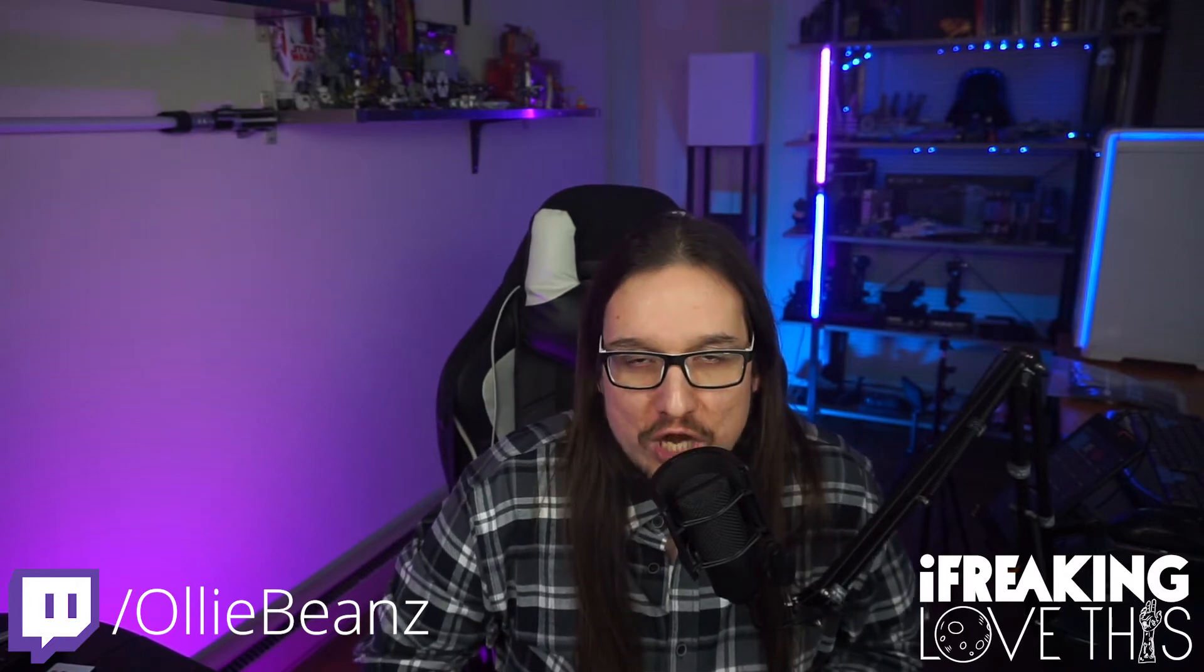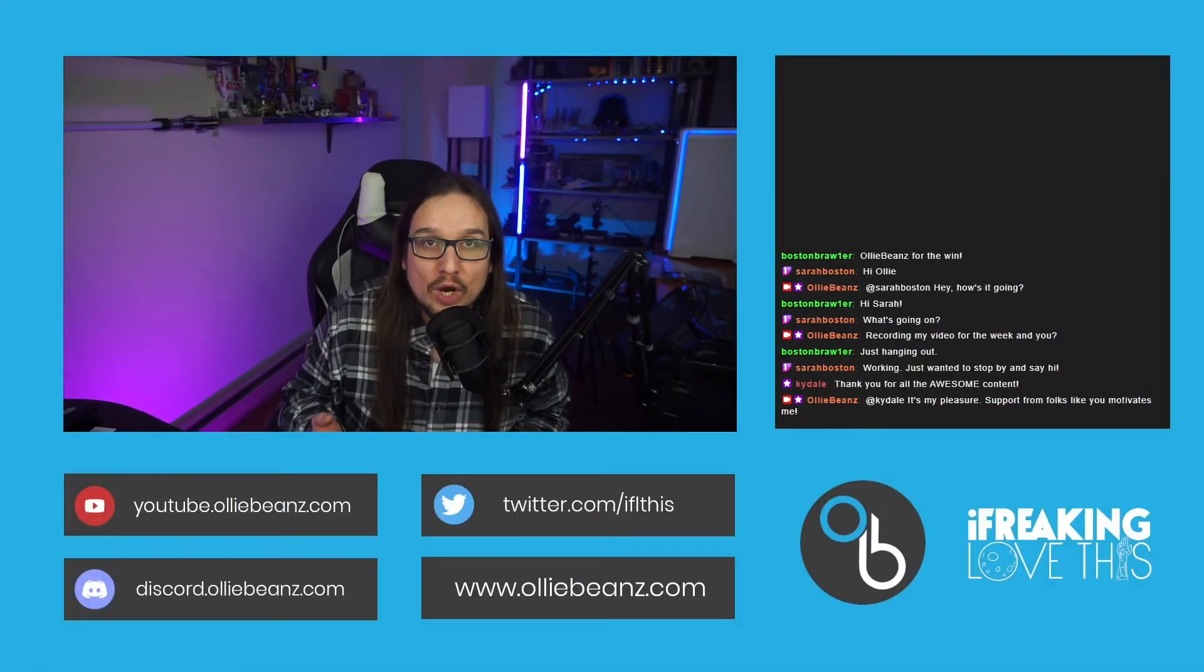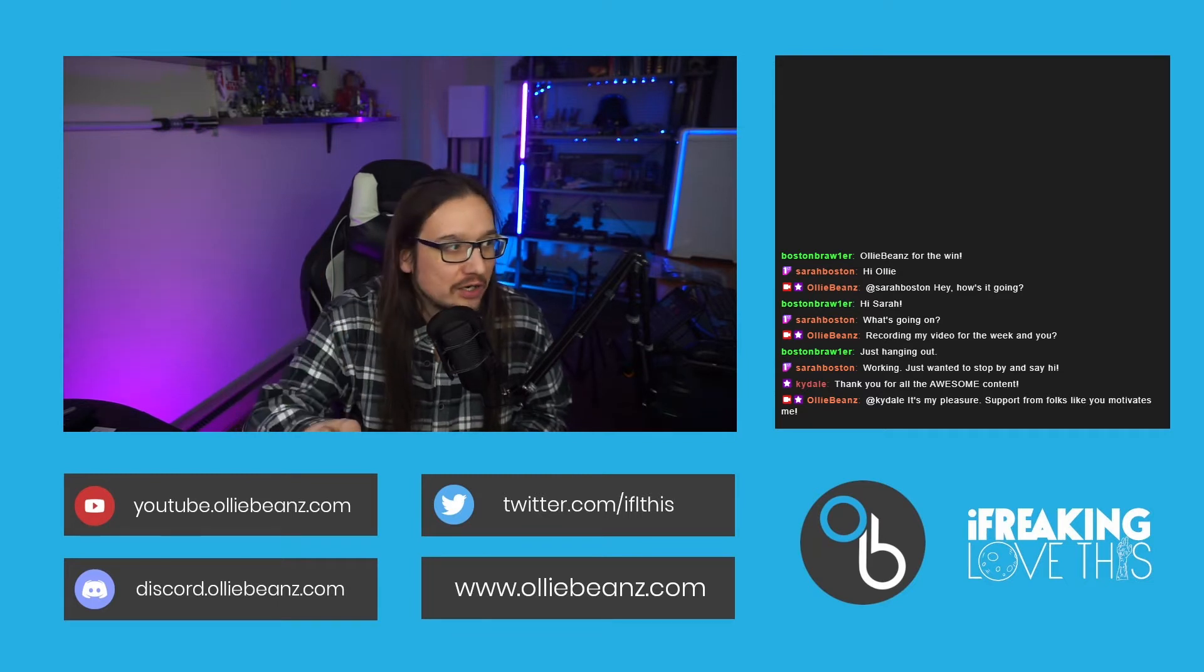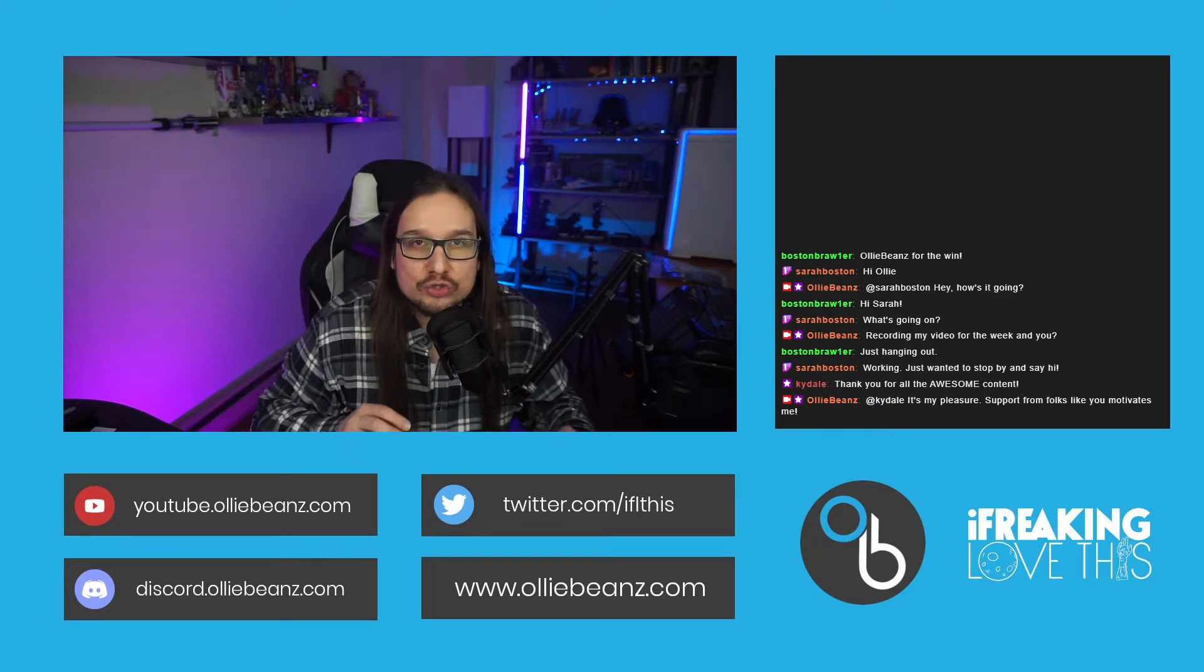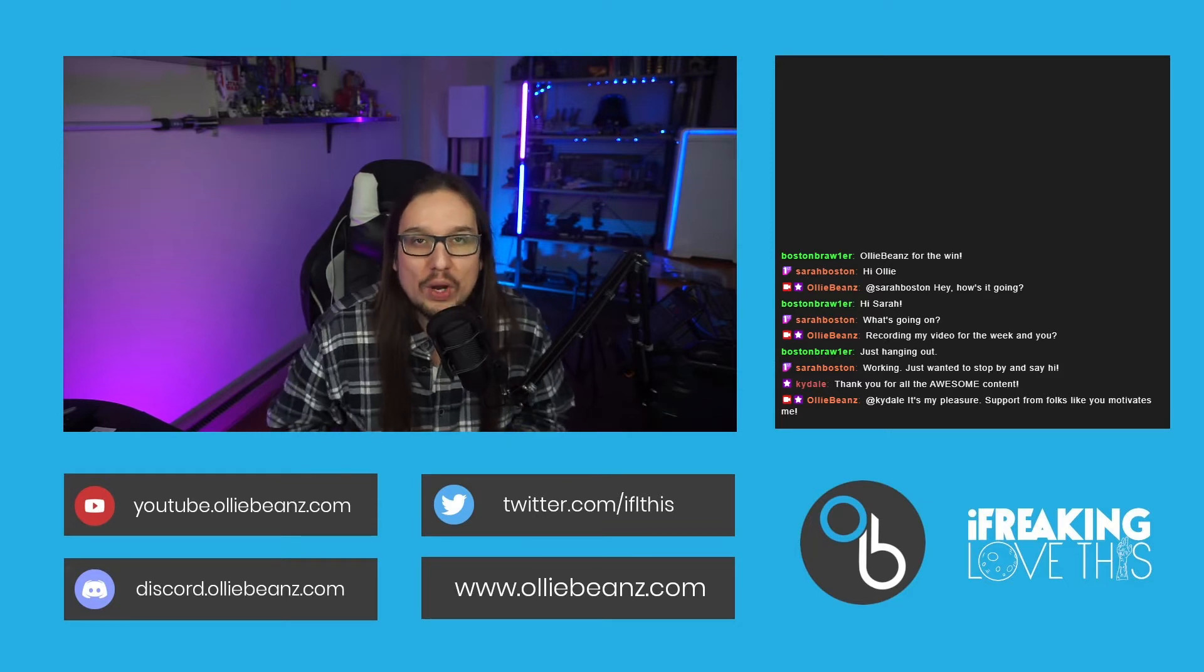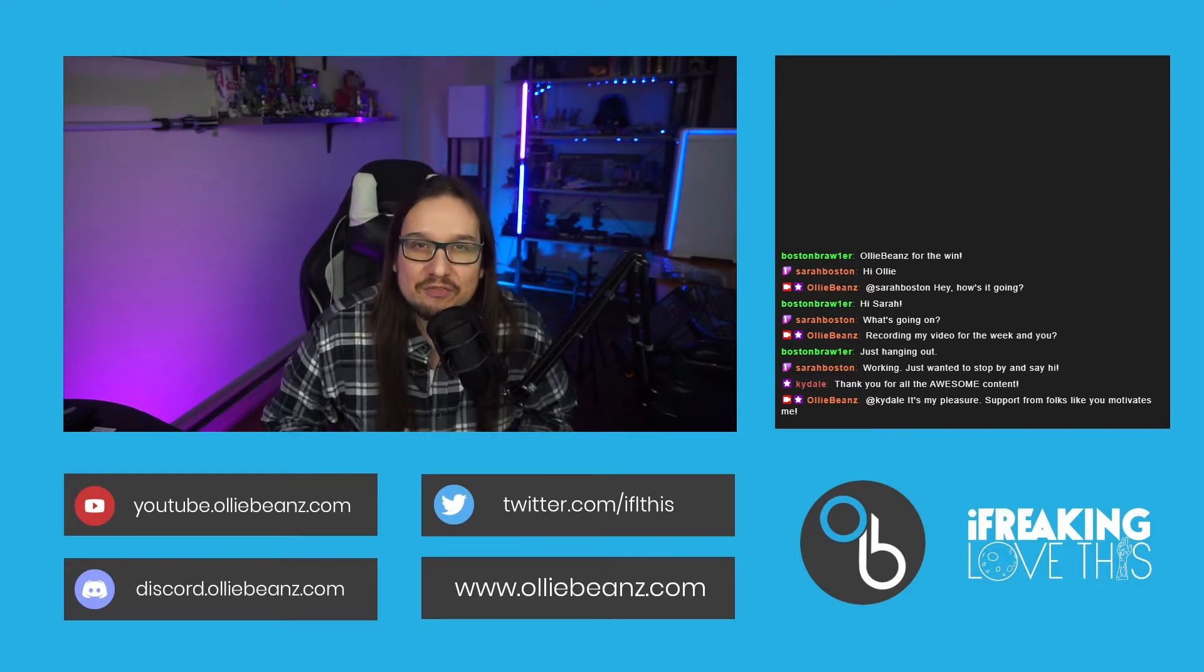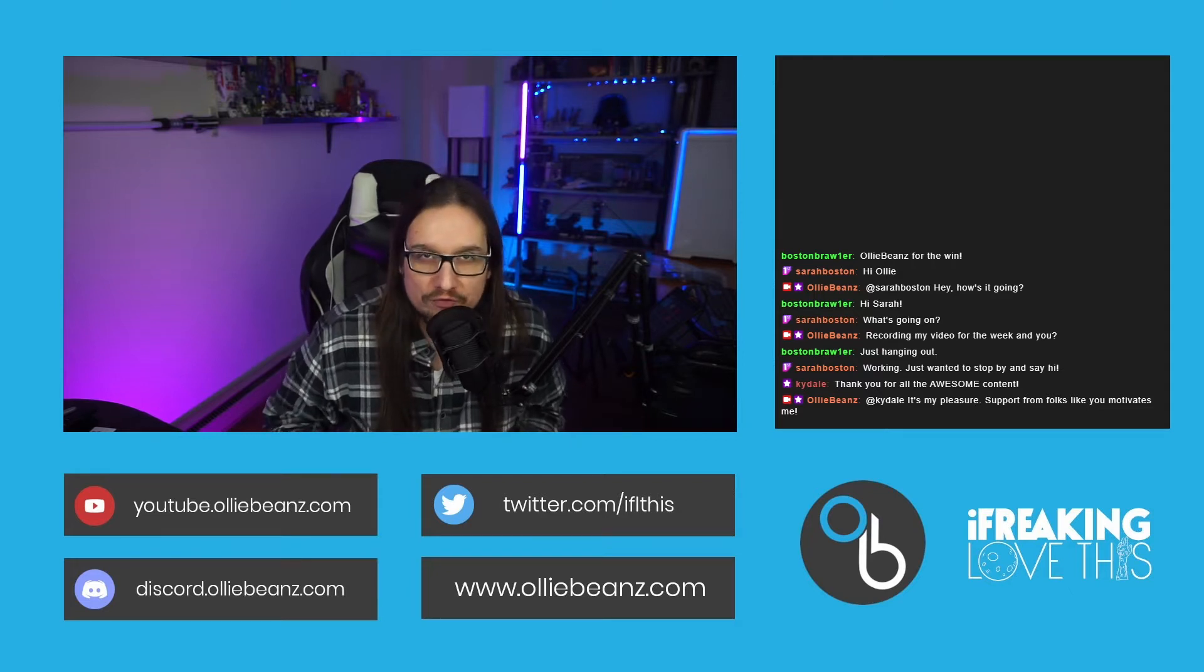Now what is a Twitch chat overlay? Well it looks a little something like this. And so what this does is it allows you to have your chat right in front of you and then it also allows you to have some information underneath including your logo and your social media links.